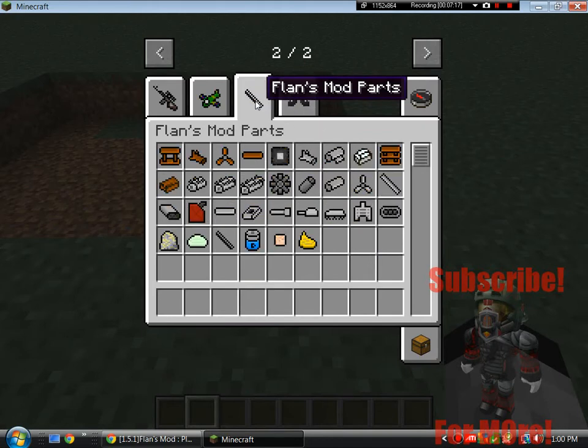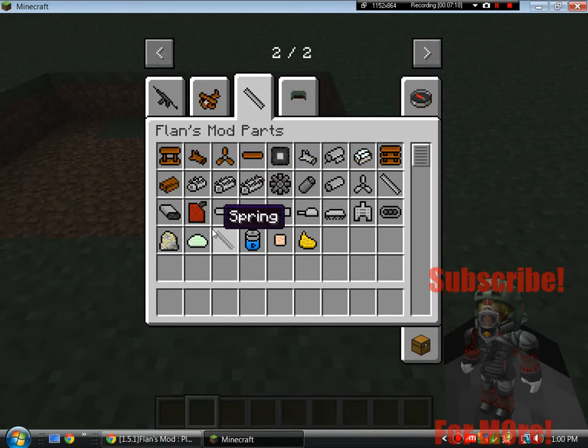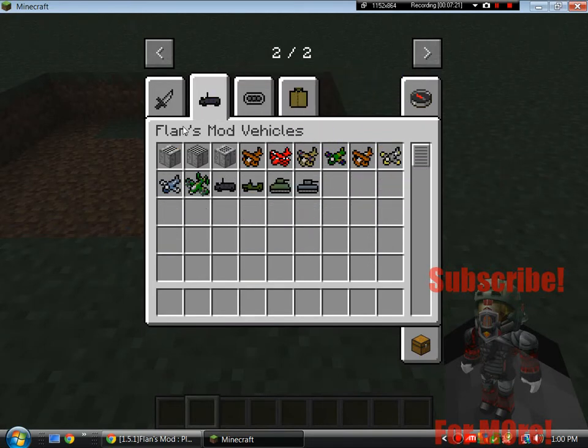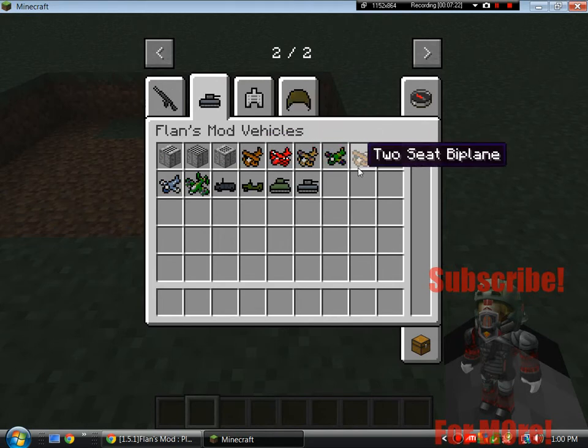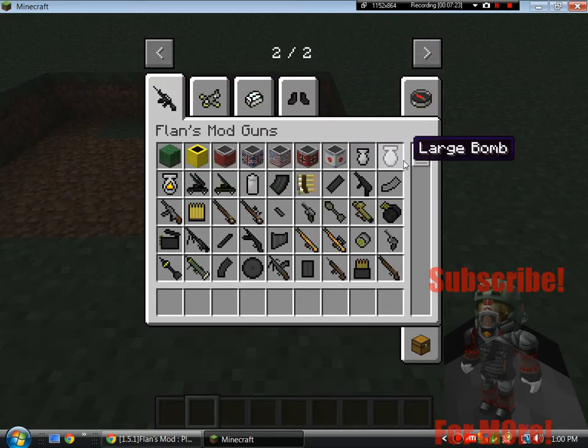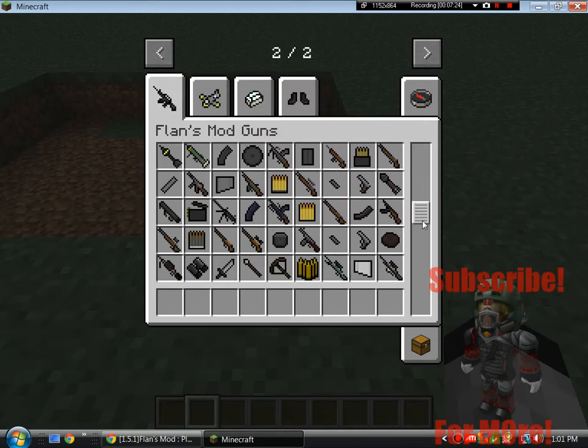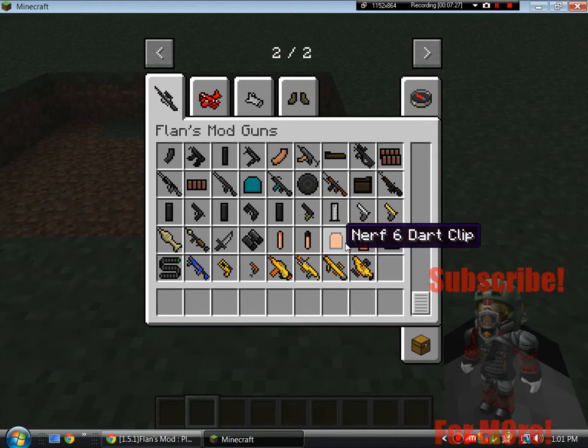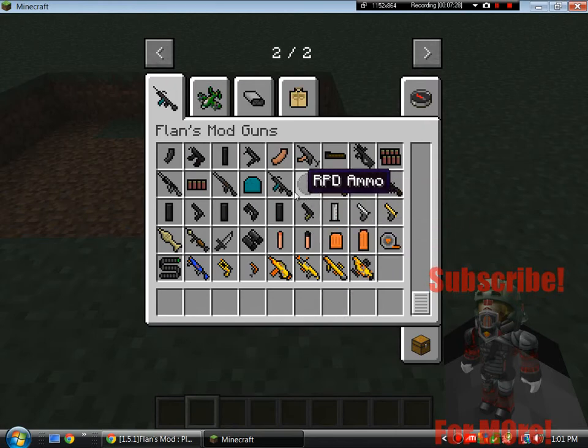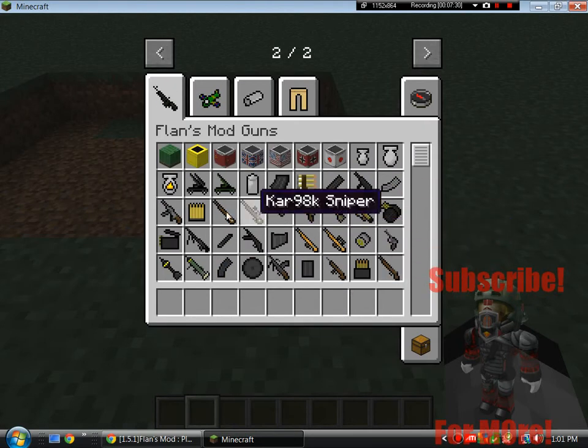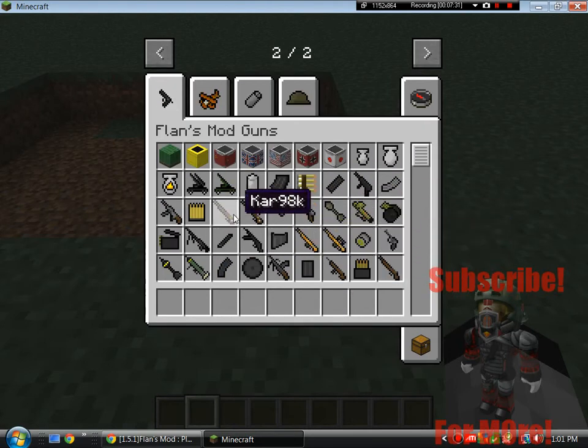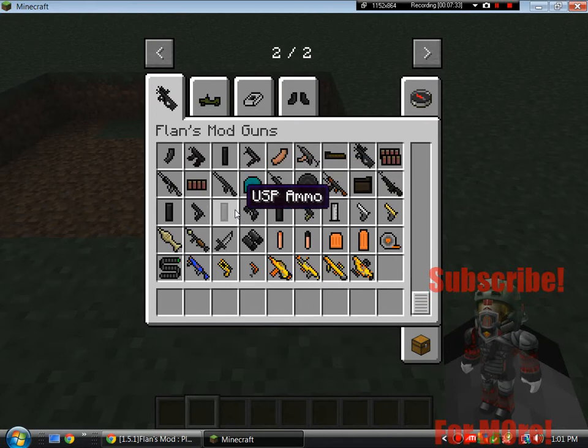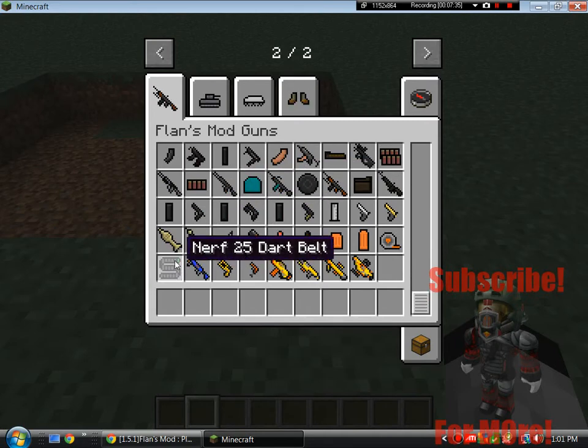We have Flansmod parts, we have the Flansmod vehicles, then we have Flansmod guns. And there's going to be a crap ton of guns in here because with the nerf, modern weapons, and World War 2 stuff. So as you guys can see this mod is just huge.